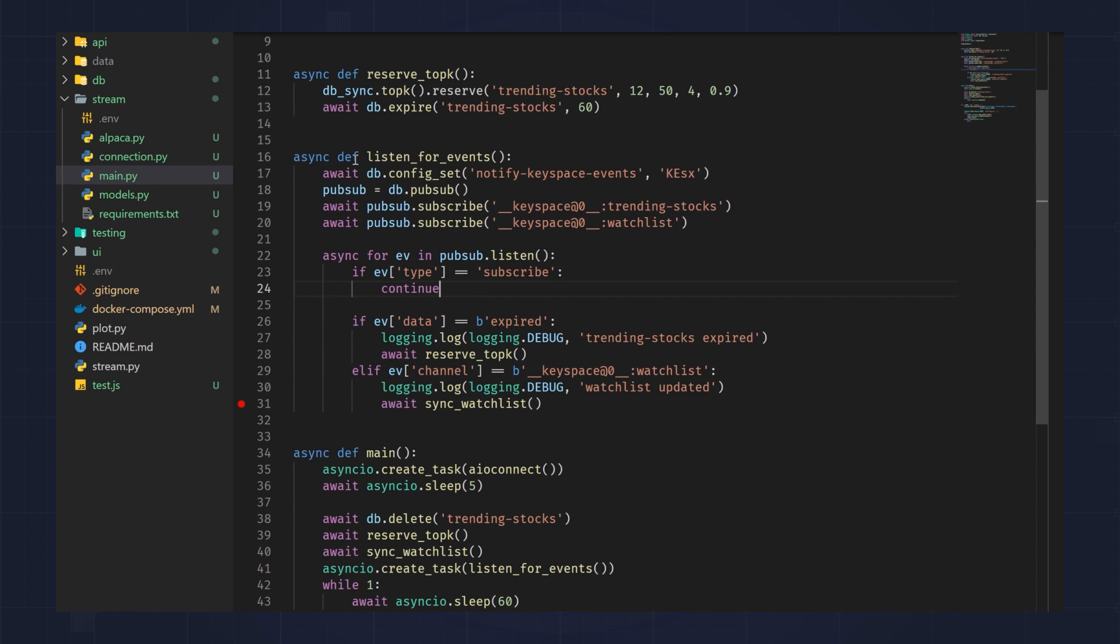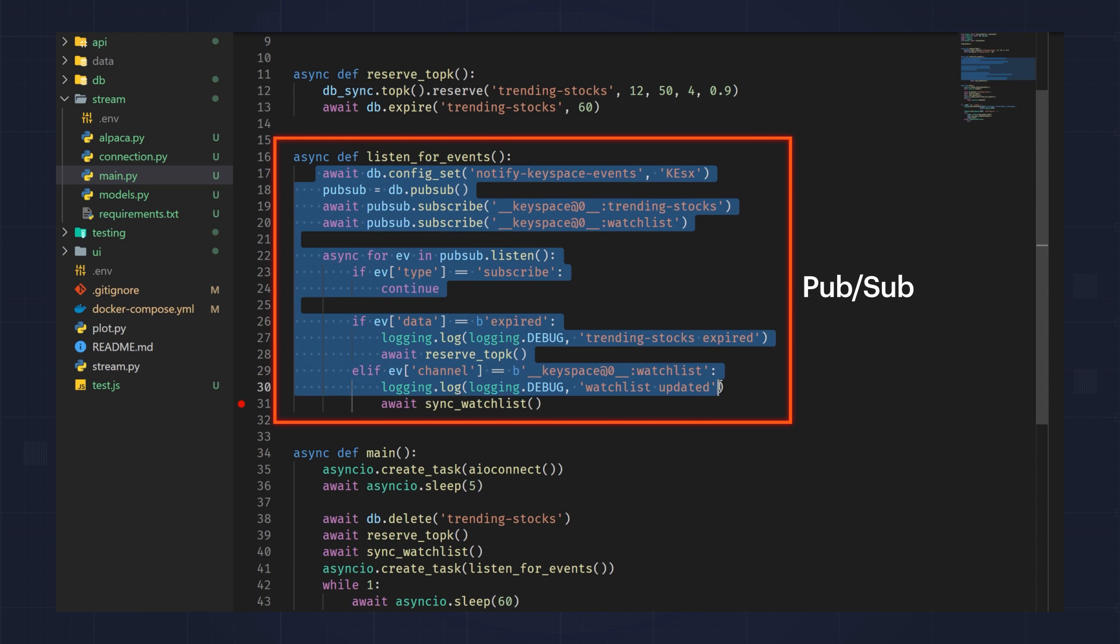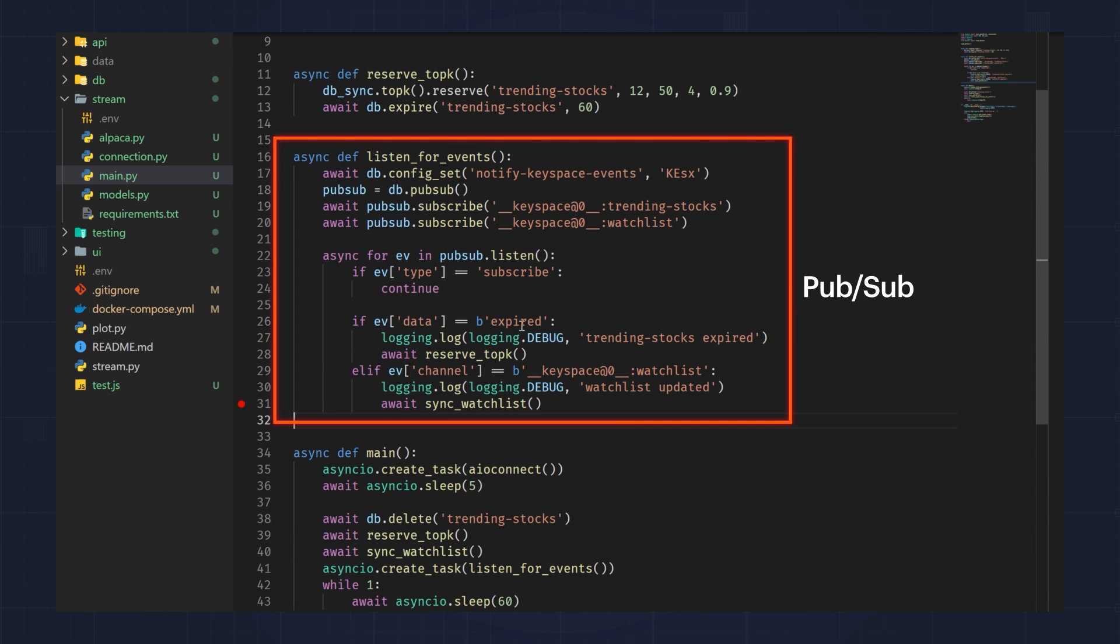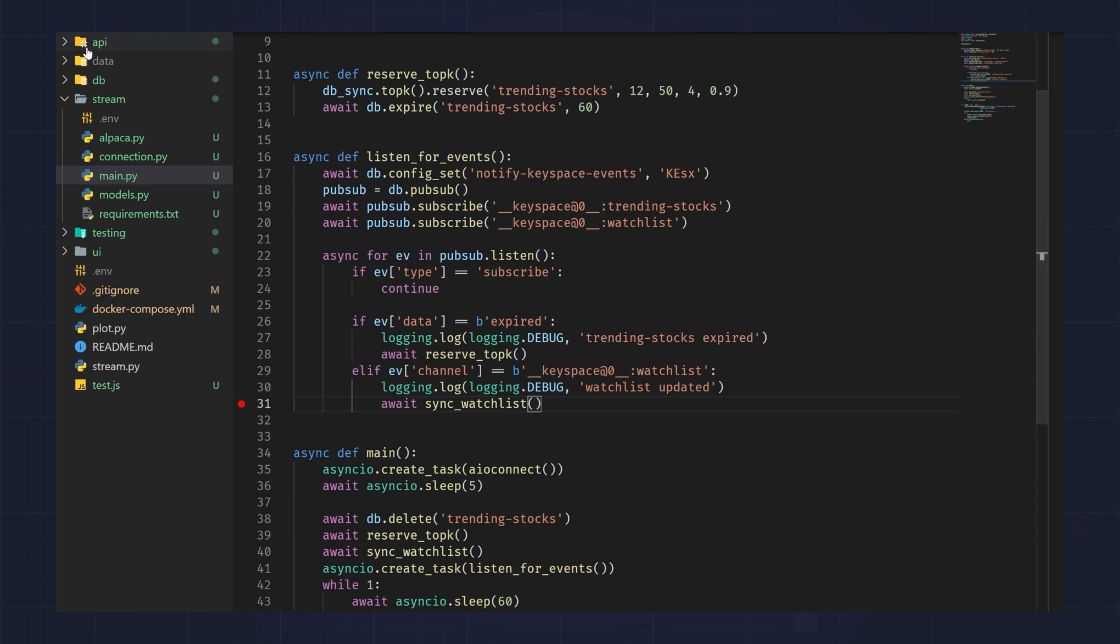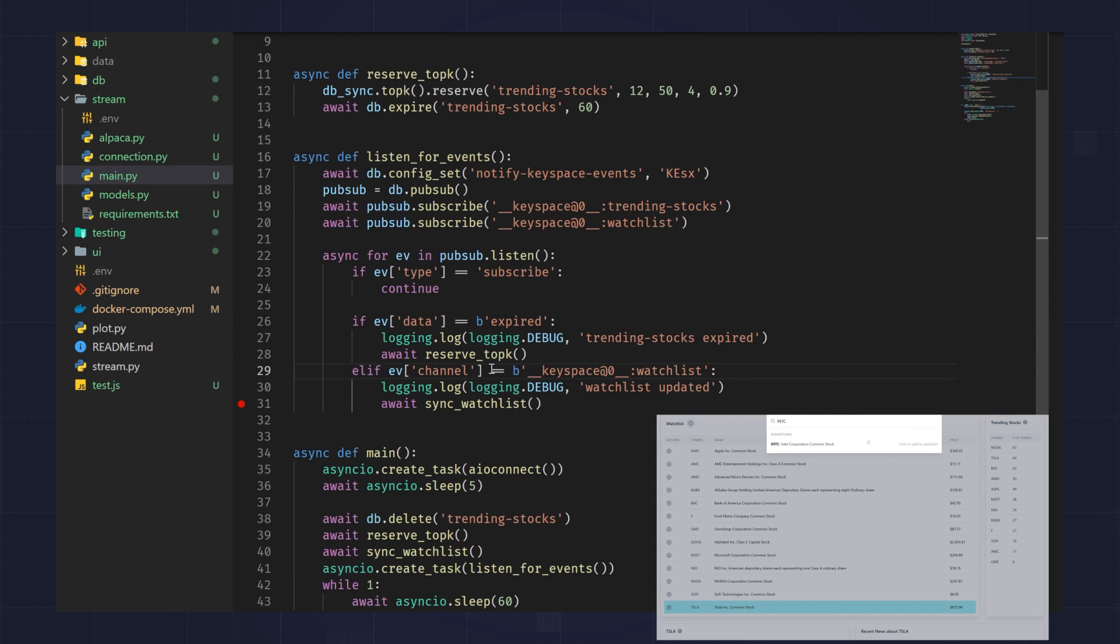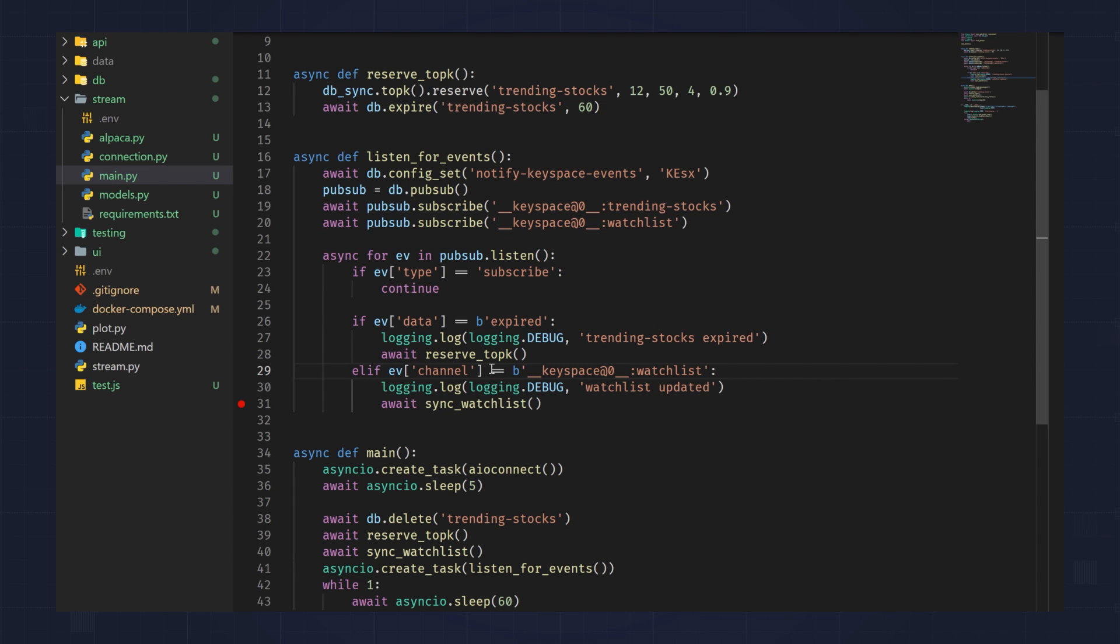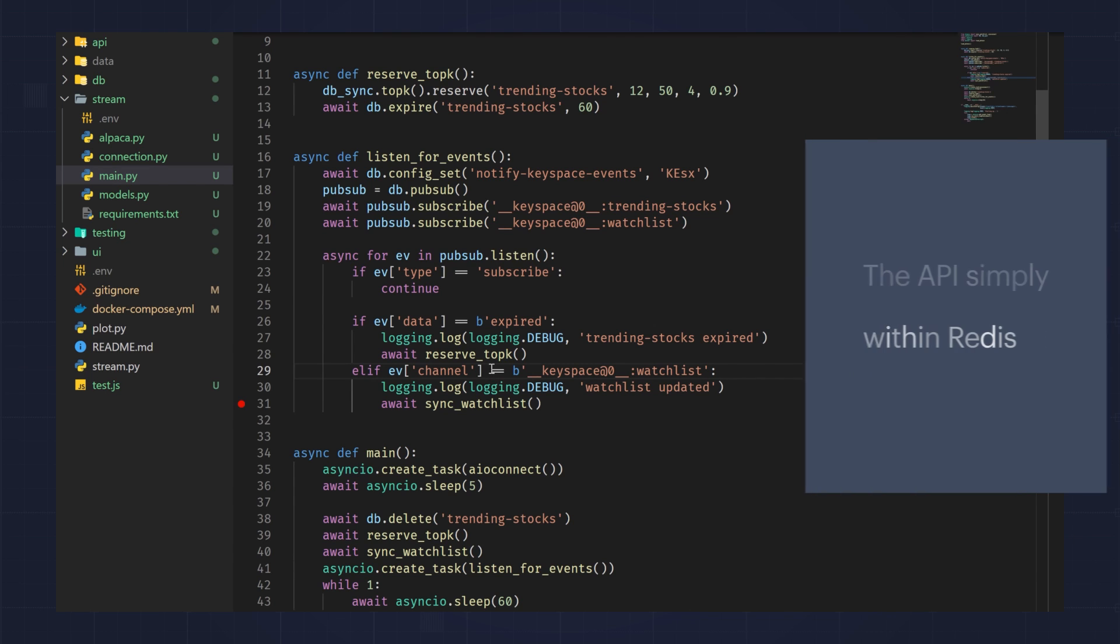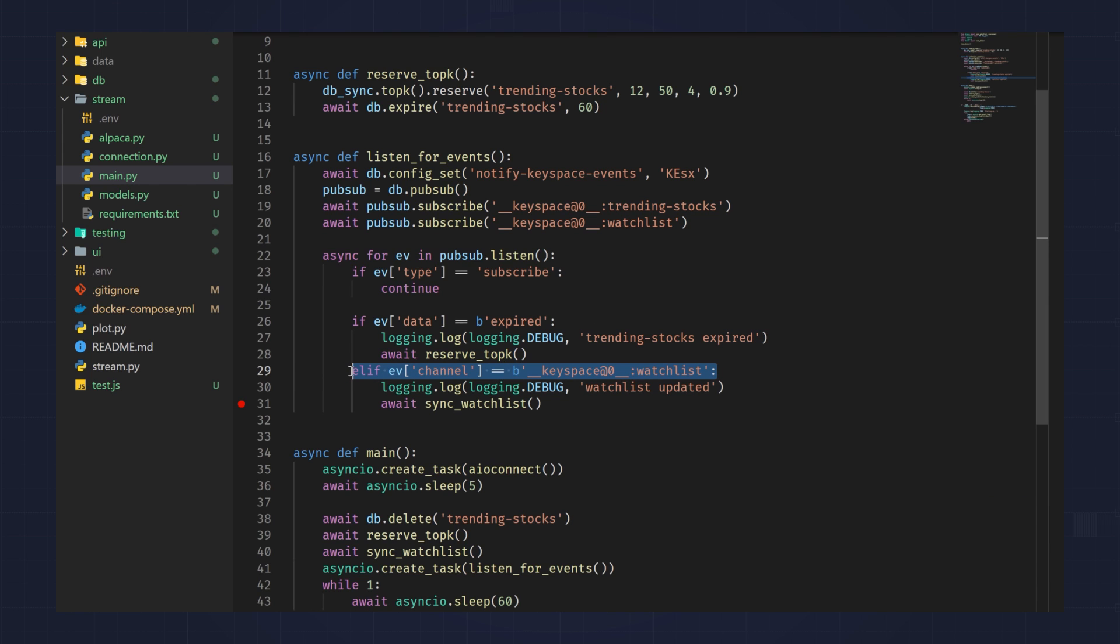And then we also set an expiration of this key to 60 seconds. The reason for this is every 60 seconds, we rebuild the trending stock list. So on the front end, every 60 seconds, you can see what stocks are being actively traded. So this is where we're using PubSub to understand when the trending stocks key has expired. And whenever it's expired, we re-reserve it and start rebuilding the list. We're also listening to the watch list. So if you recall in the API, on the front end, you can add something to your watch list or remove it. When you do that, the API simply updates the set within Redis. Well, here, we're going to be listening to that watch list key space, and whenever it updates, we will sync it.